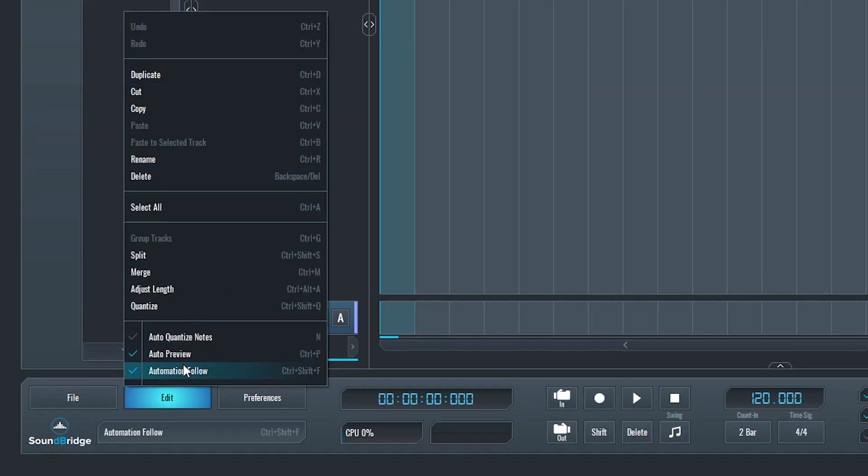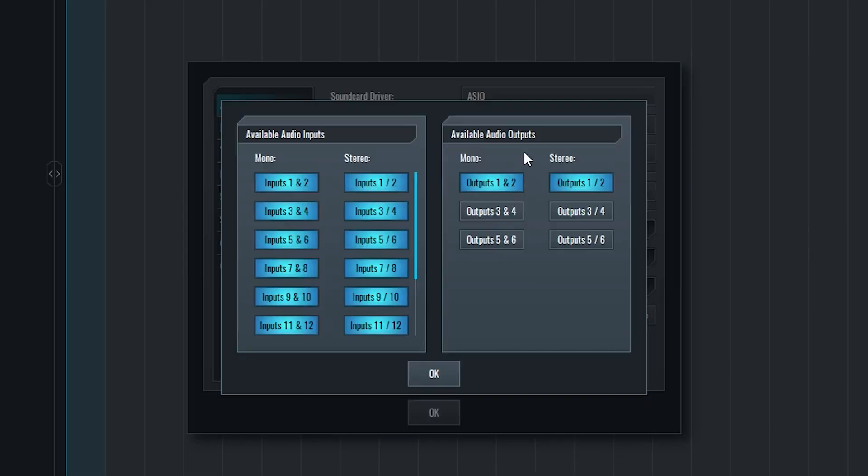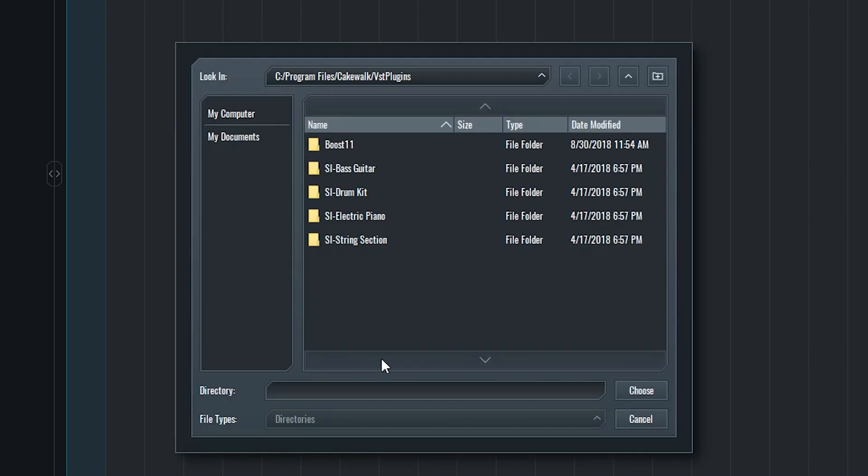In this first tutorial, we'll go through a lot of the setup process for SoundBridge and navigate through the preferences.